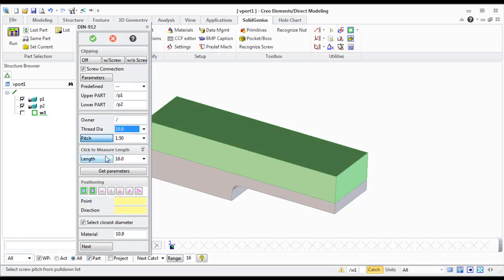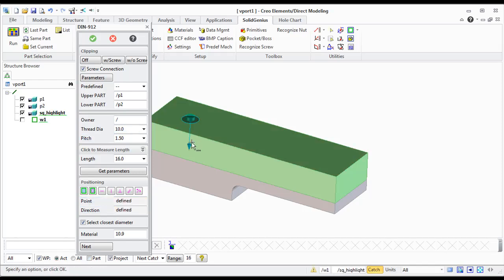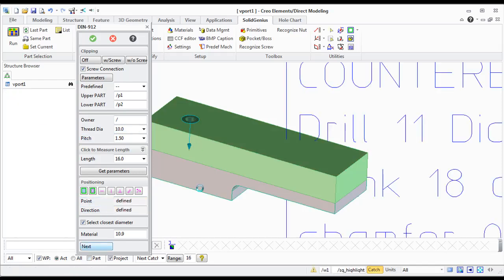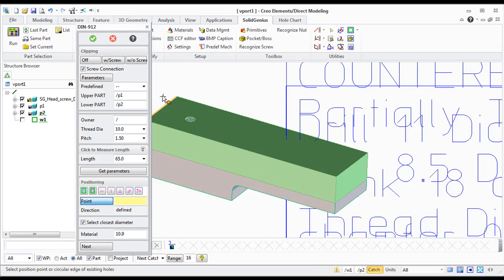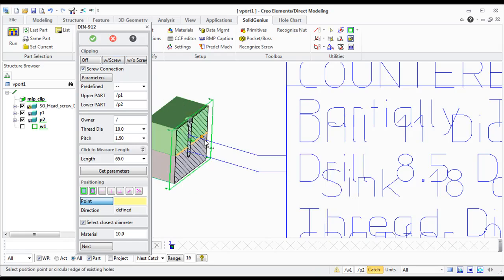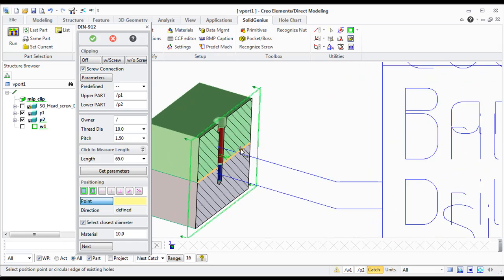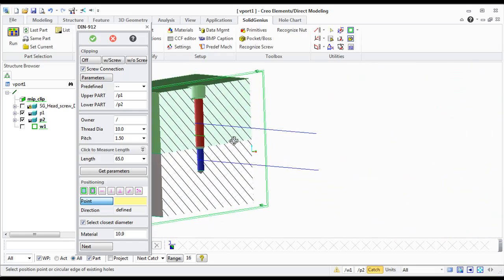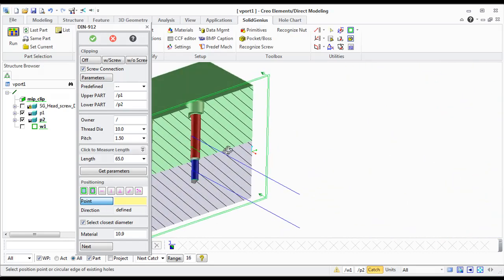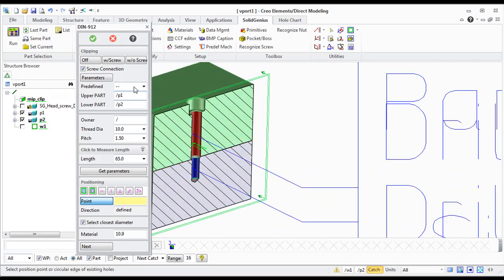This one has a contour bore as you see and has a blind threaded hole.